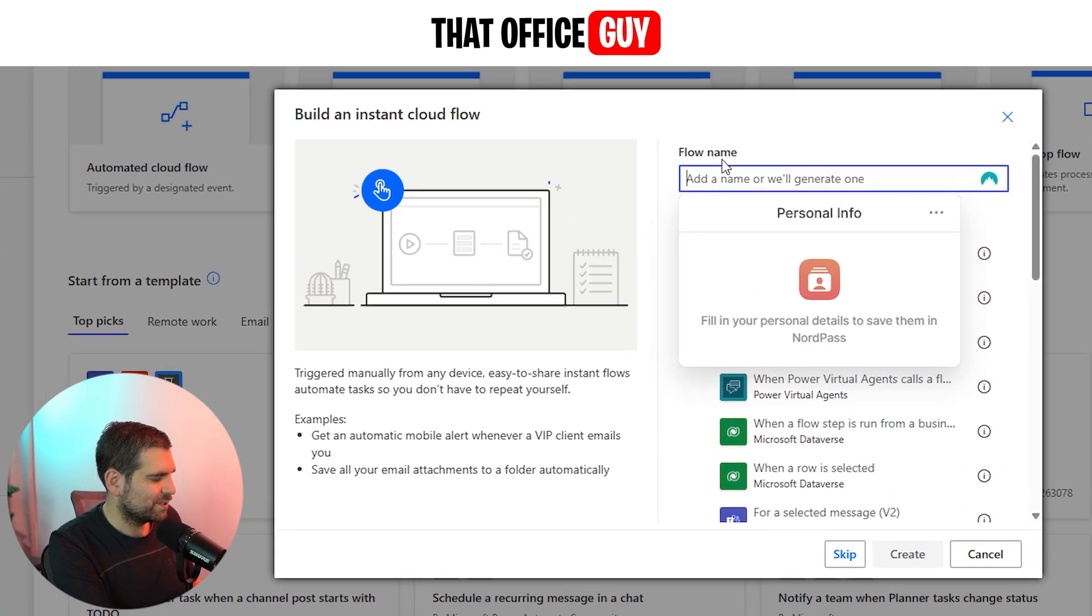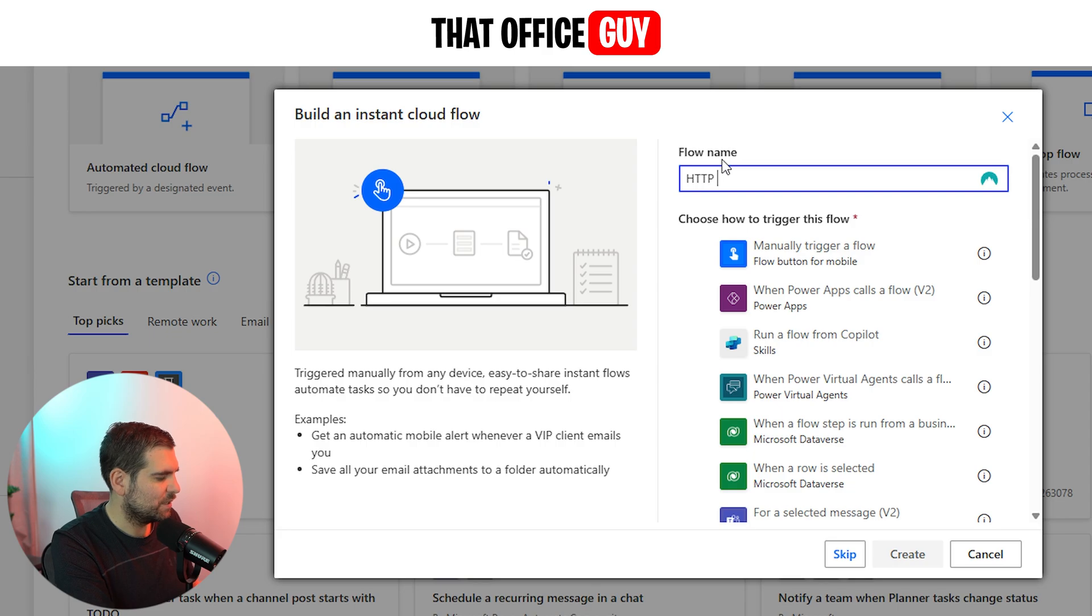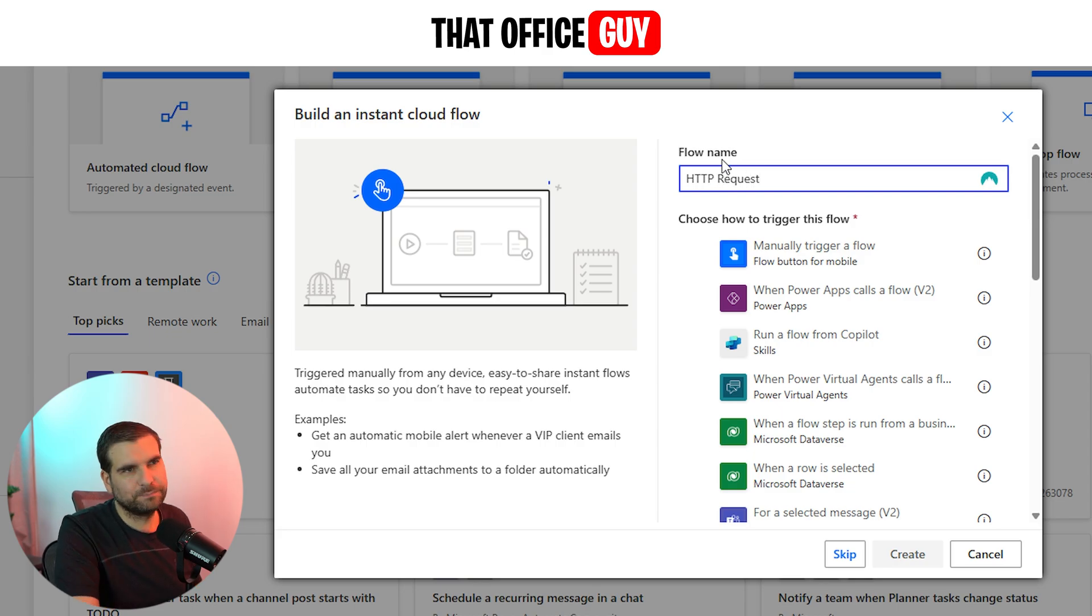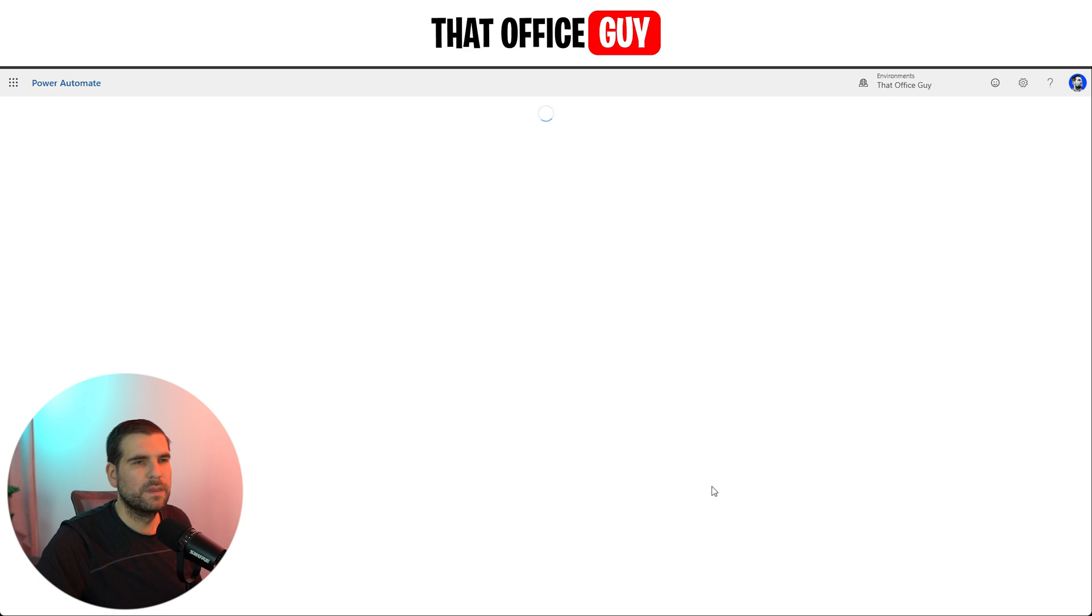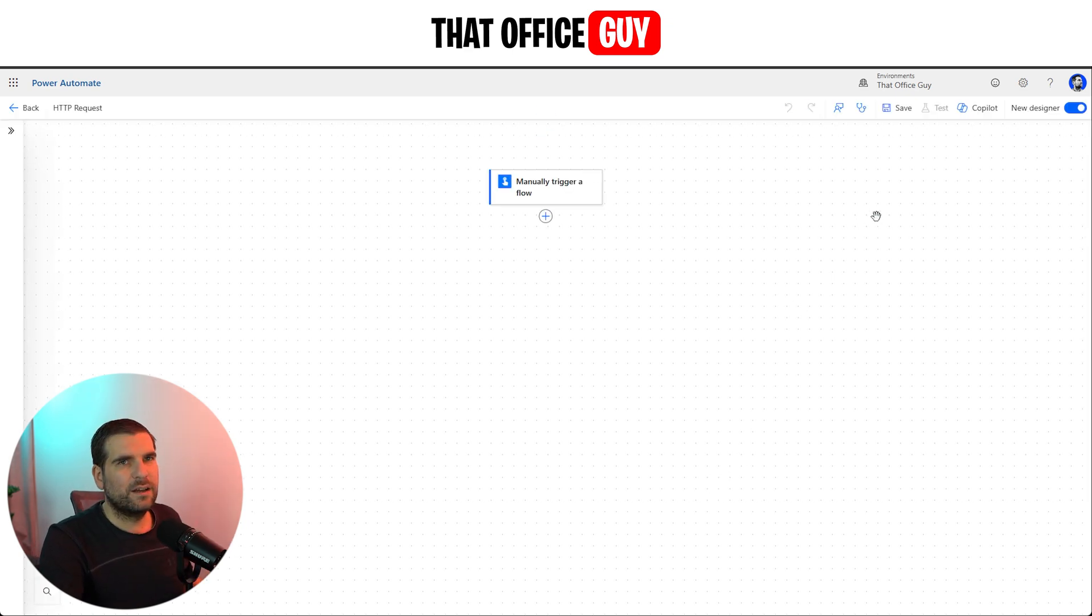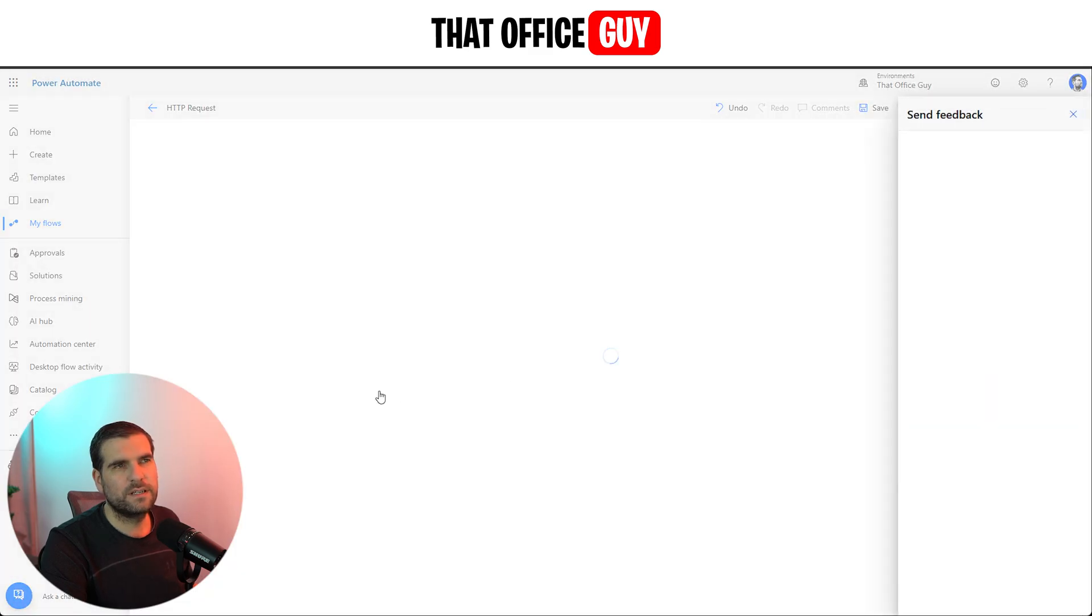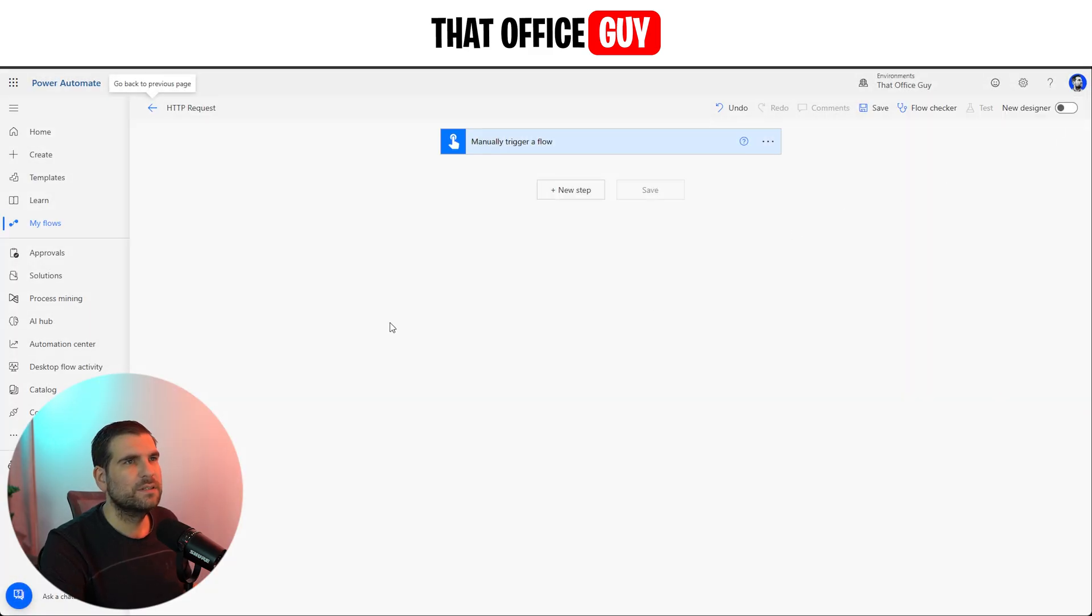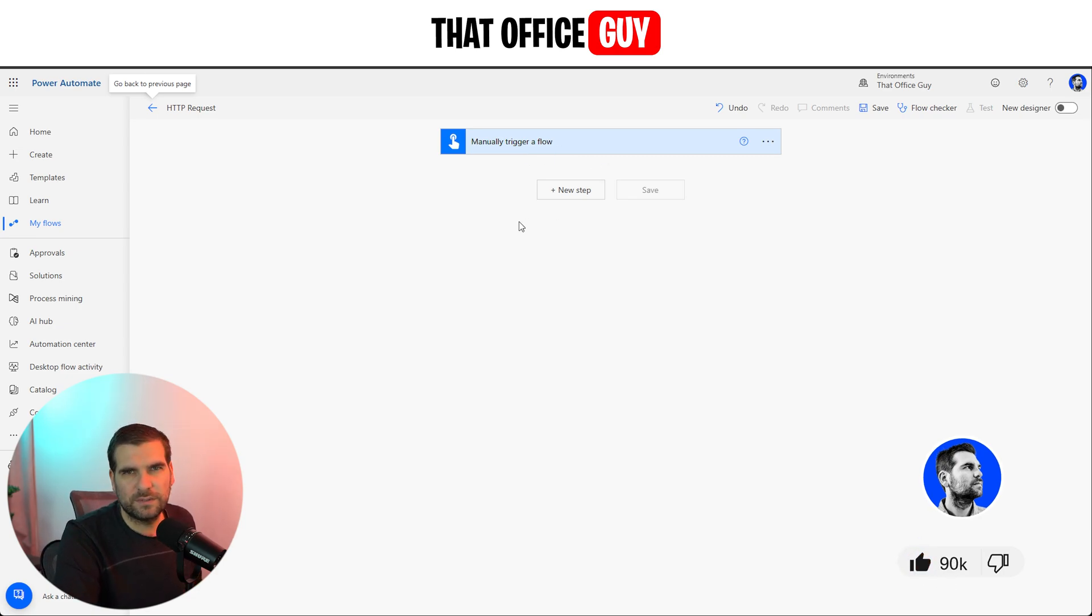I'm just going to call it HTTP request. It's a manual trigger, and we'll just create it. With this new designer, I'm not a big fan of it, so I turn that off and turn it into the classic view because I just find it a little bit easier to use. So we have a manual trigger here, but this can of course be triggered from lots of different things.